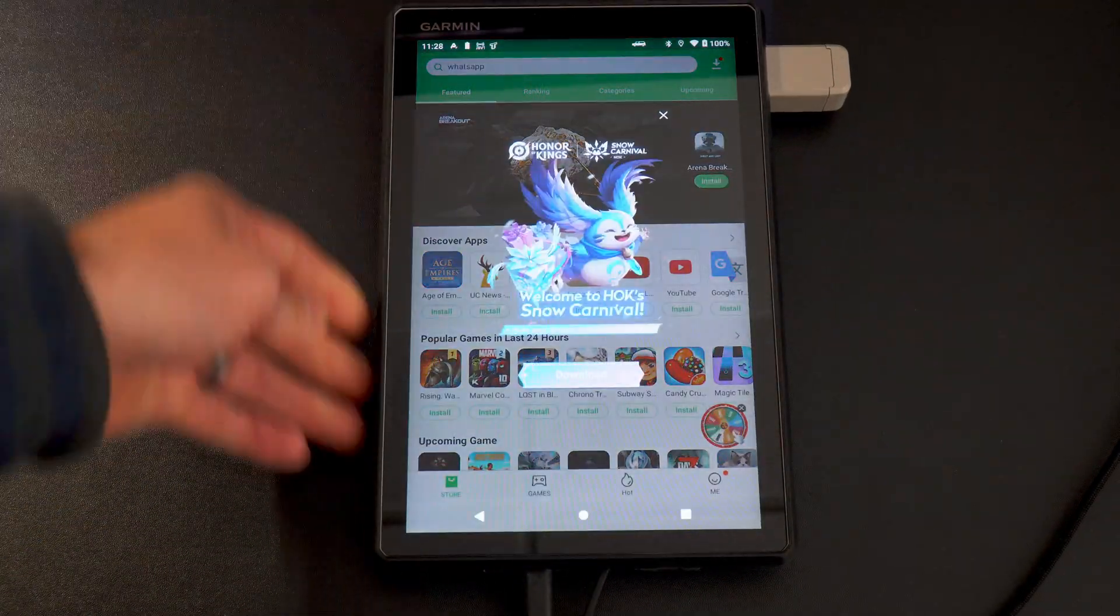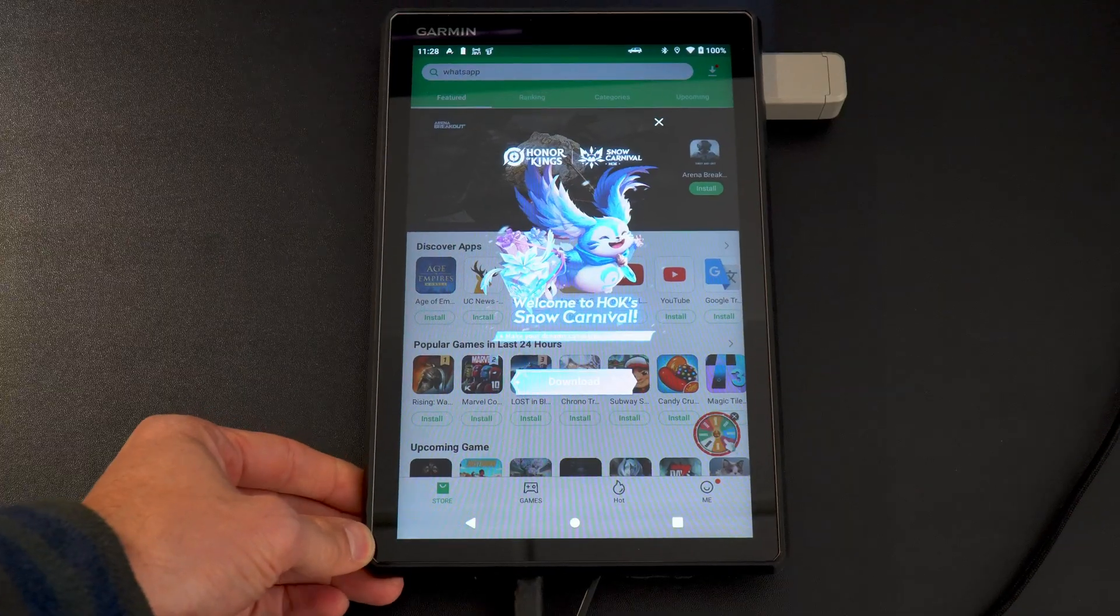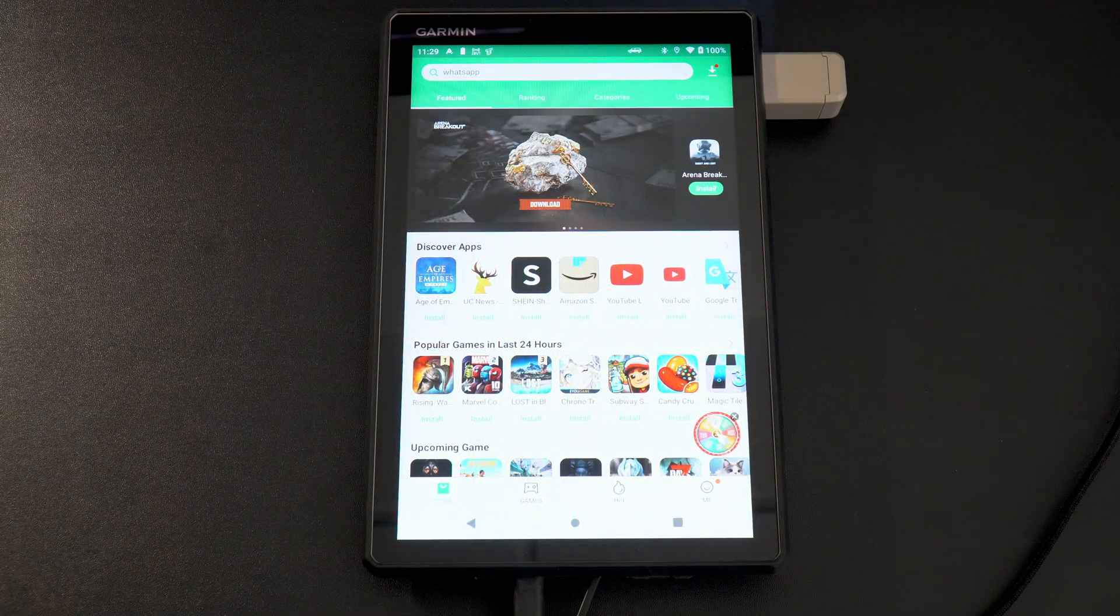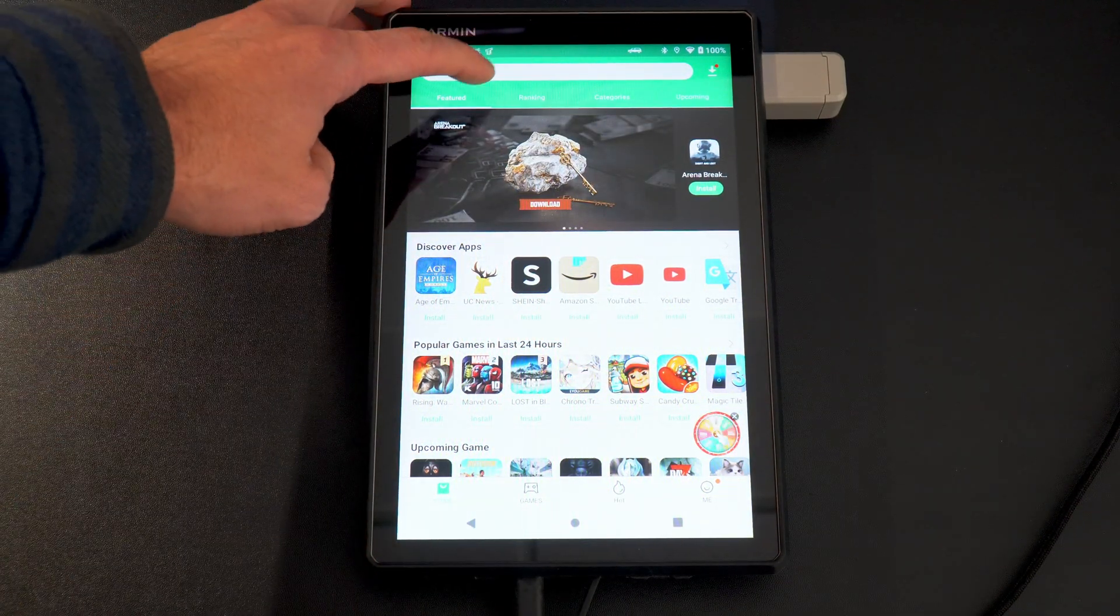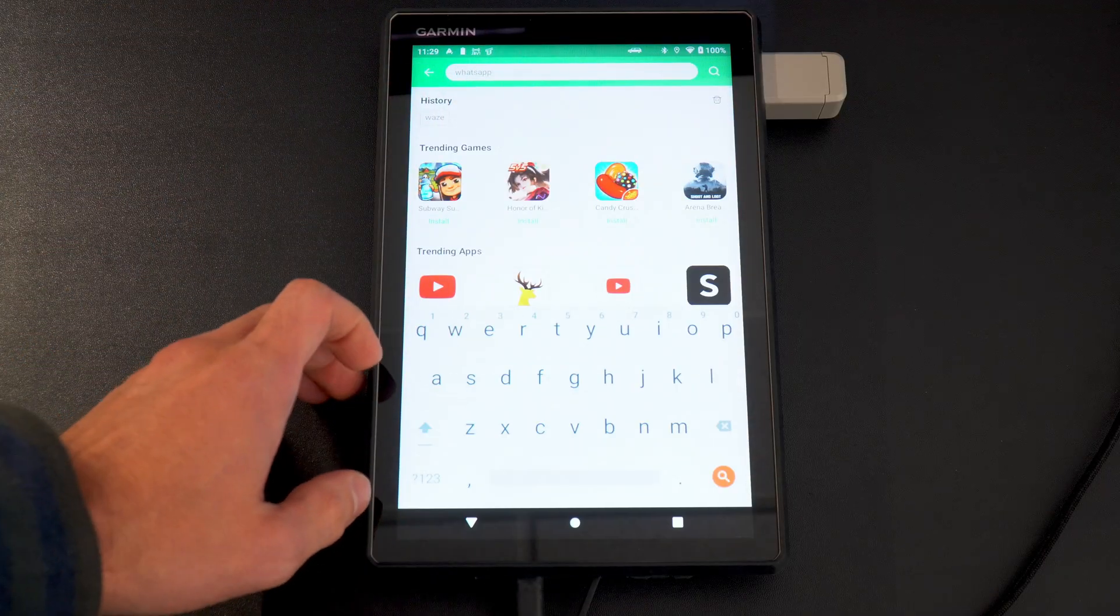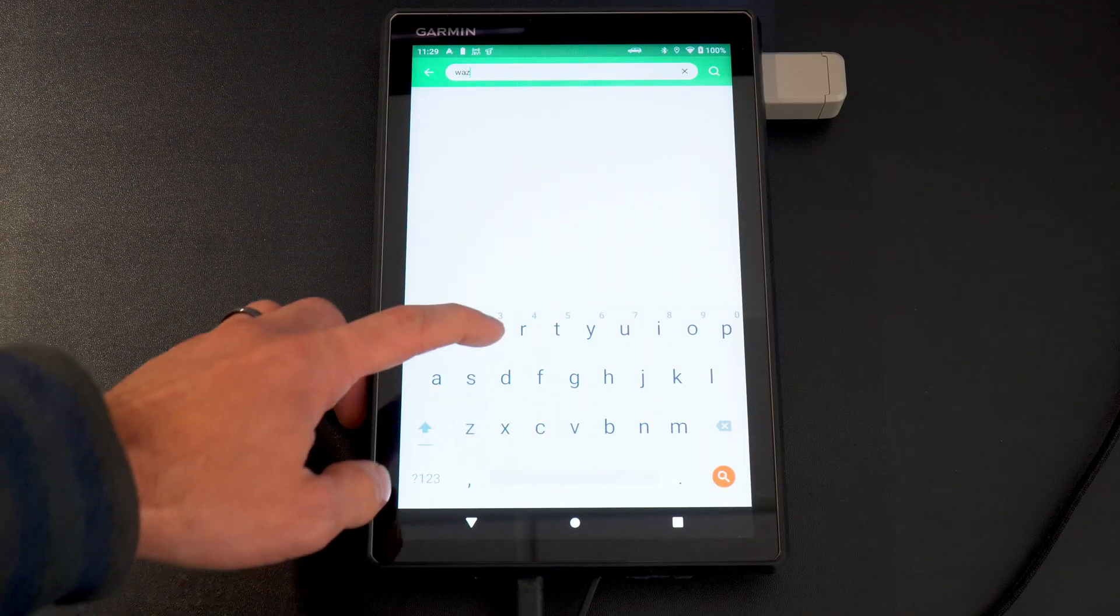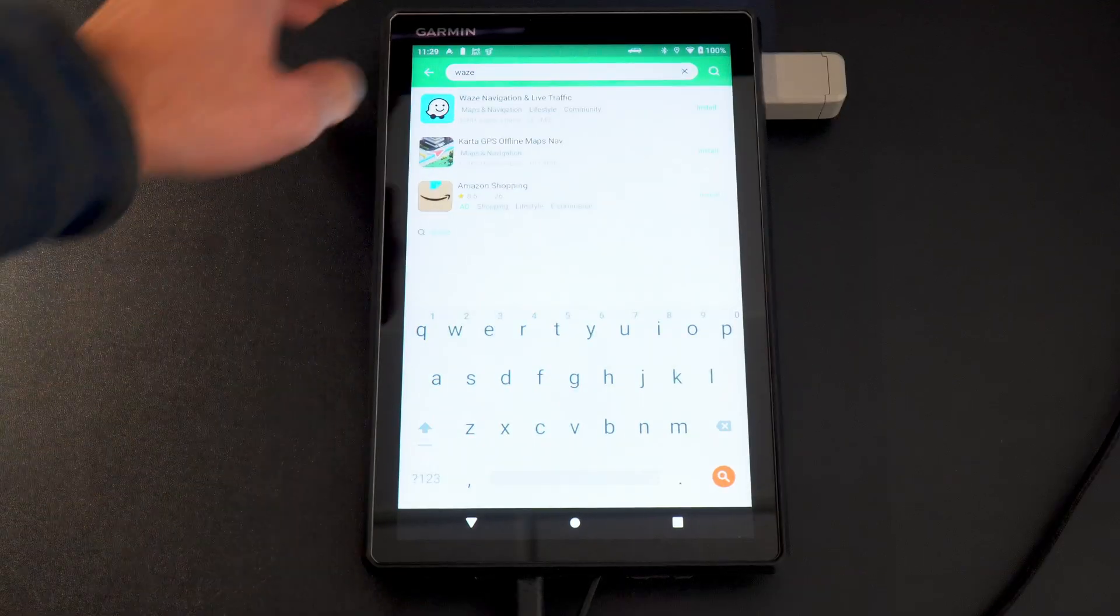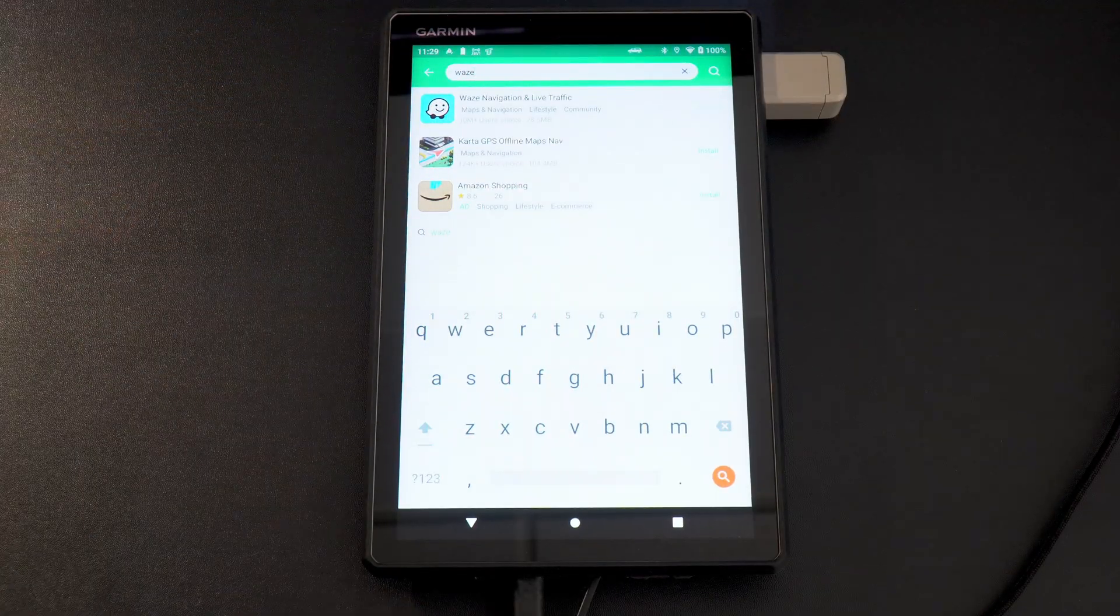I don't know why. I think it's because it was designed for a phone, would be my guess. And as you can see, there's ads that pop up and nonsense. At the very top, you're going to type in whatever app you'd like to download. For our case scenario, it's going to be Waze. And look at that, we have Waze at the top. We're literally just going to click install.